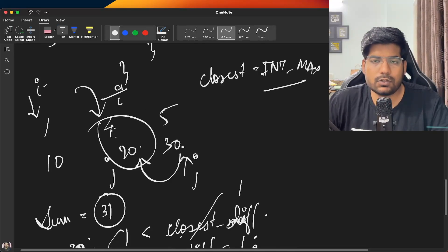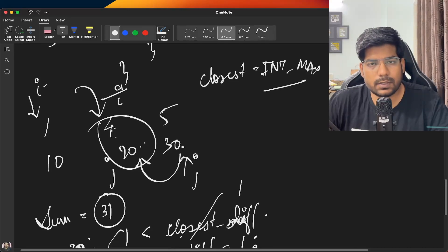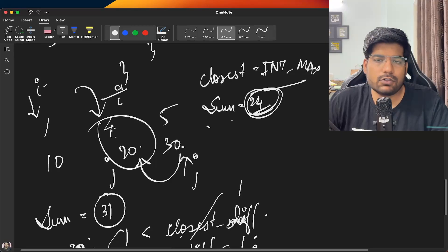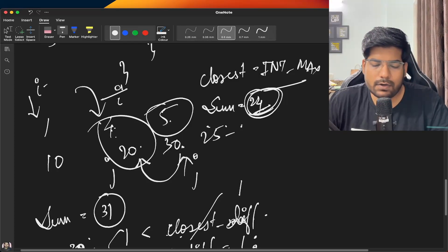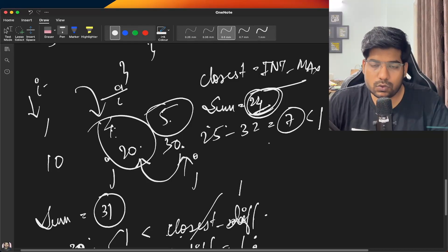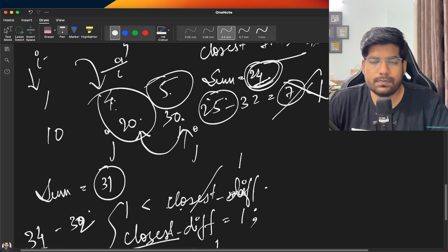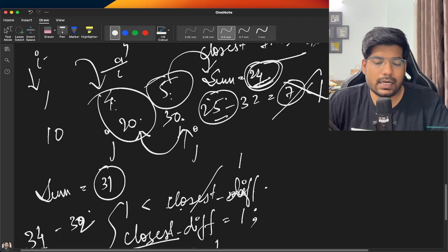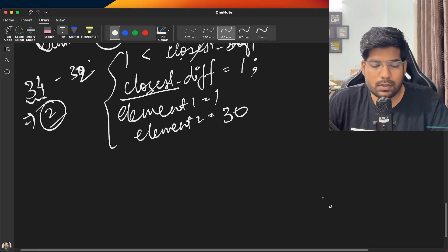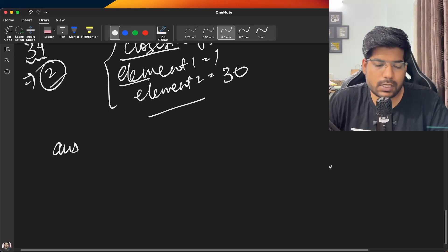Sum is 24, which is less than x, so we increment i. Now sum = 5 + 20 = 25, difference = 7, not less than 1. Sum is still less than x so we increment i, but we've reached the last element so we break out of the loop. We have element1 and element2, so we push them into the answer and return it.